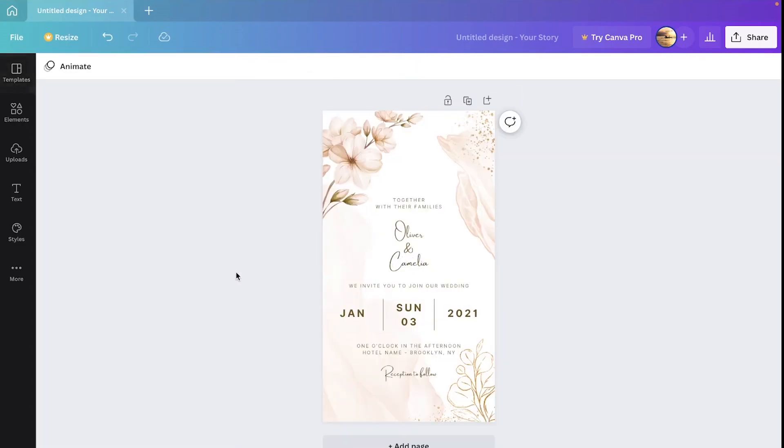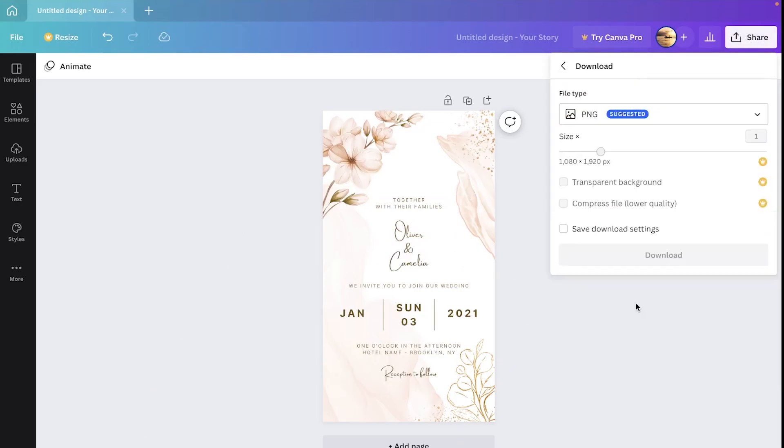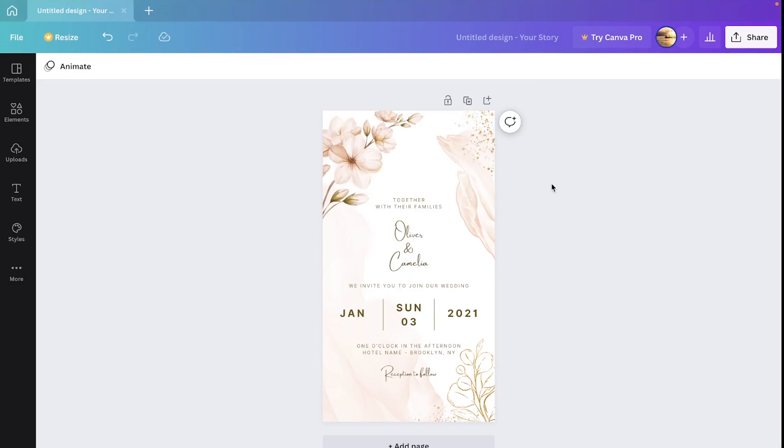Now I'm going to download this. I would suggest using a PNG. Perfect, hit the download button. Now that your image has downloaded, I'm going to go to Google quickly.